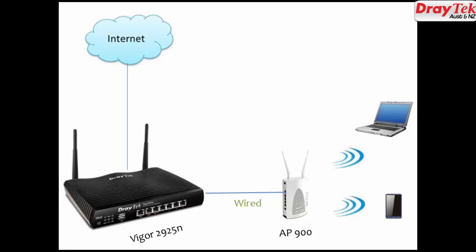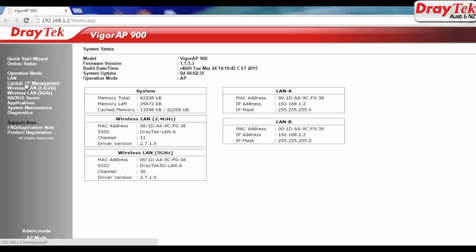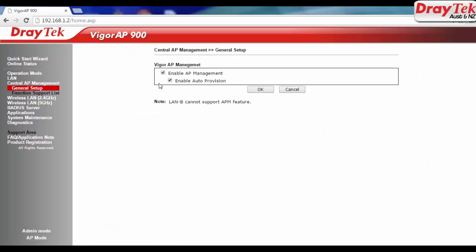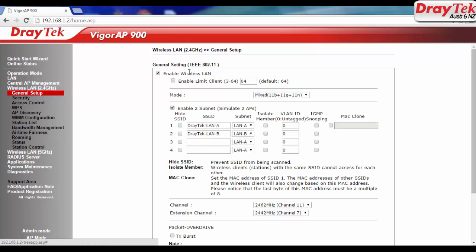So let's look at the WLAN profile configuration. Connect VigorAP900 to VigorRouter LAN through a network cable. On VigorAP900, go to Central AP Management, General Setup. Make sure VigorAP Management is enabled.